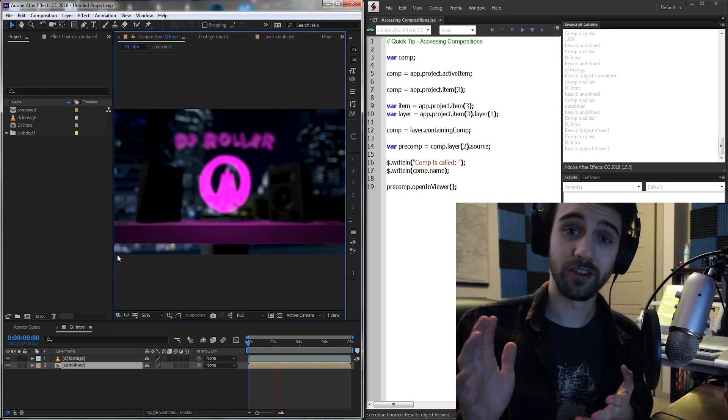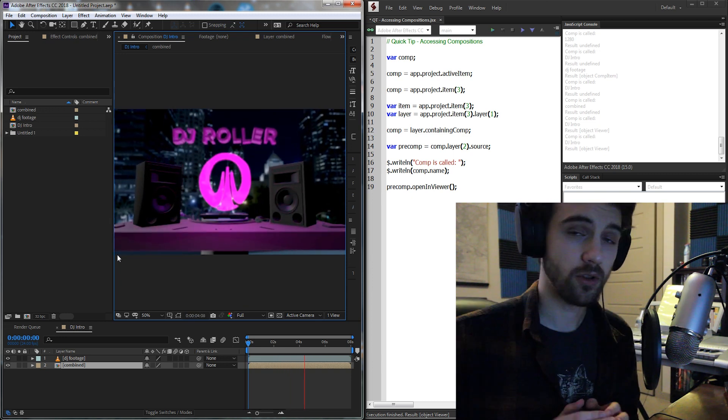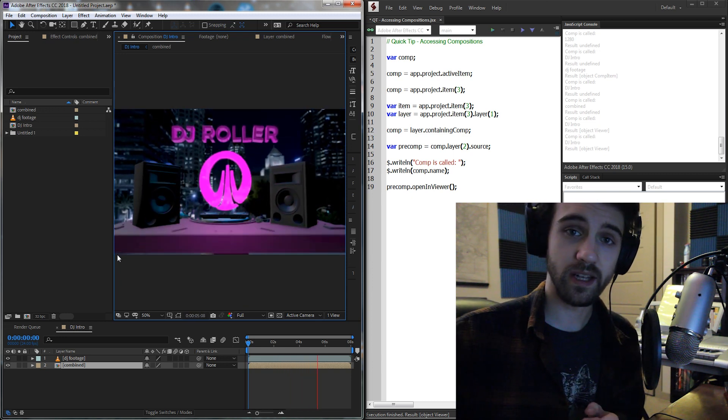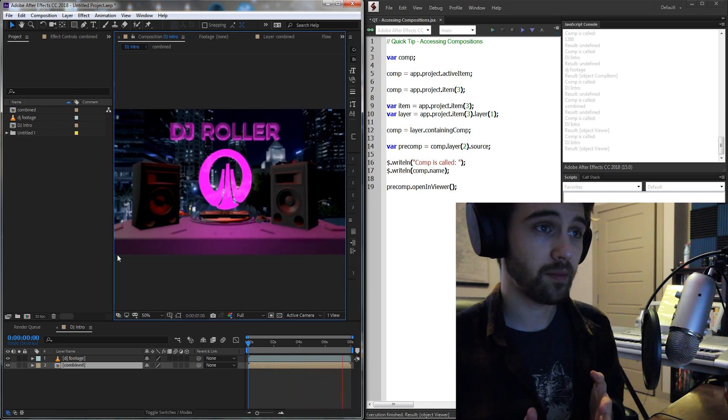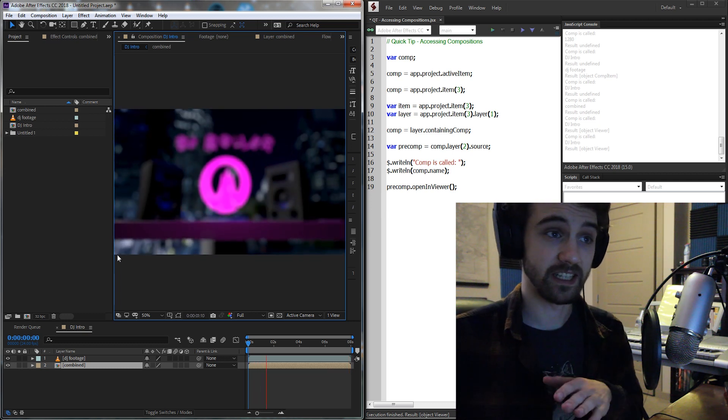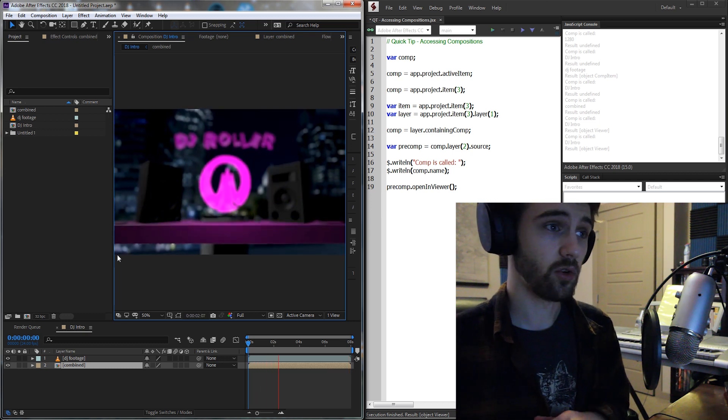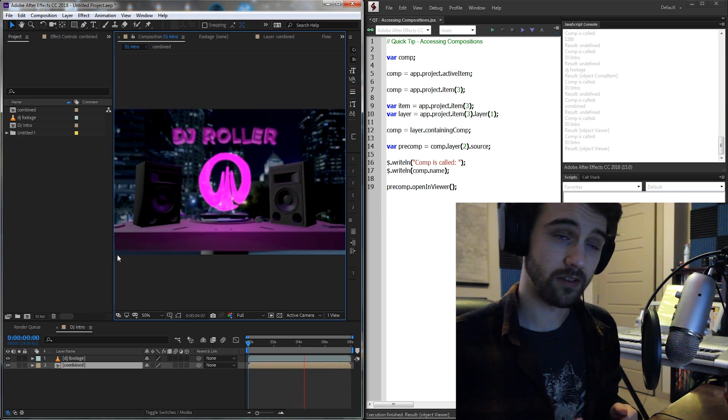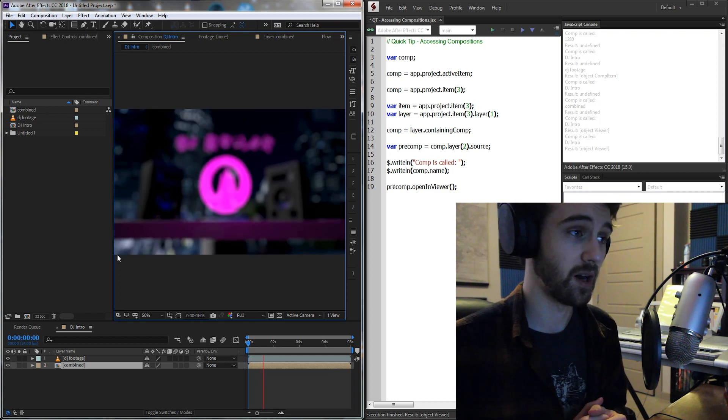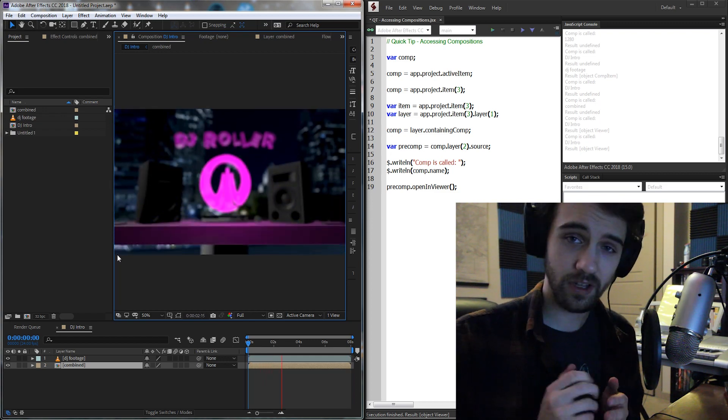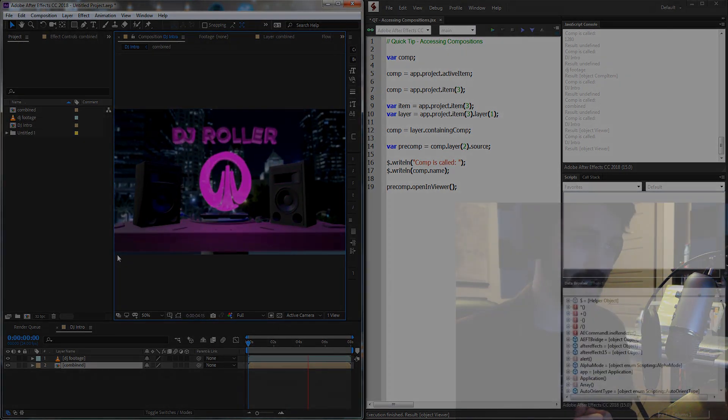Alright everyone, that's going to do it for this week's quick tip tutorial. Those are a couple of ways and methods you can use to get compositions, whether you're selecting a layer or you're inside the project items panel. There are all sorts of ways you can get compositions. So thanks for watching, and we'll see you guys next time.